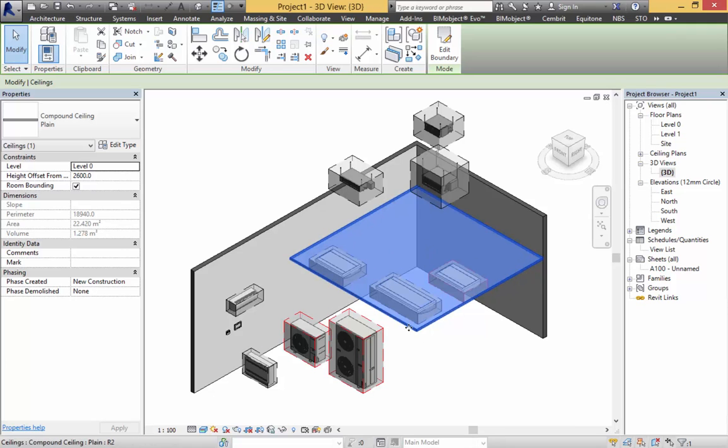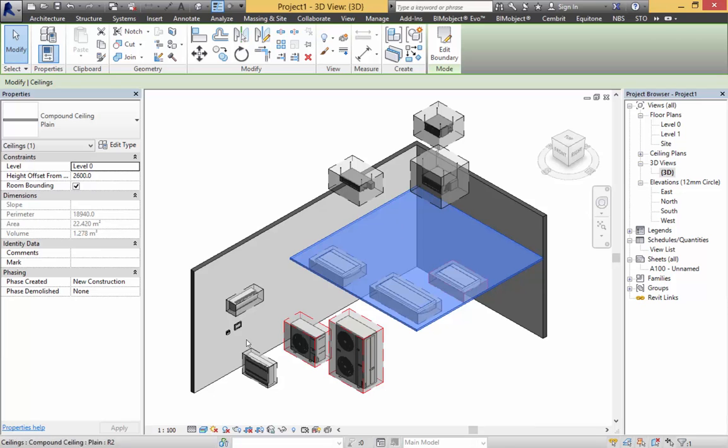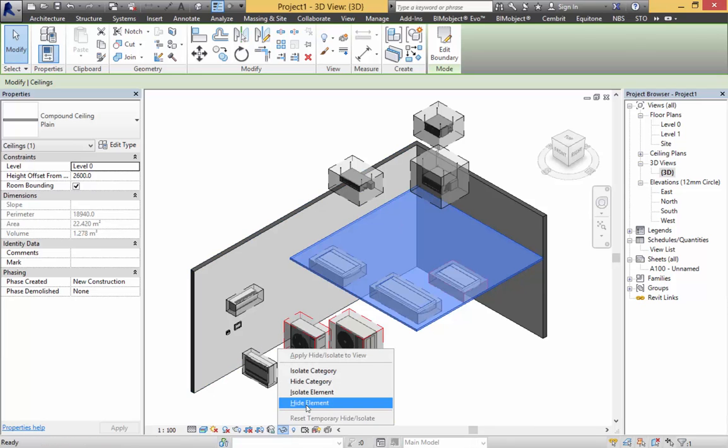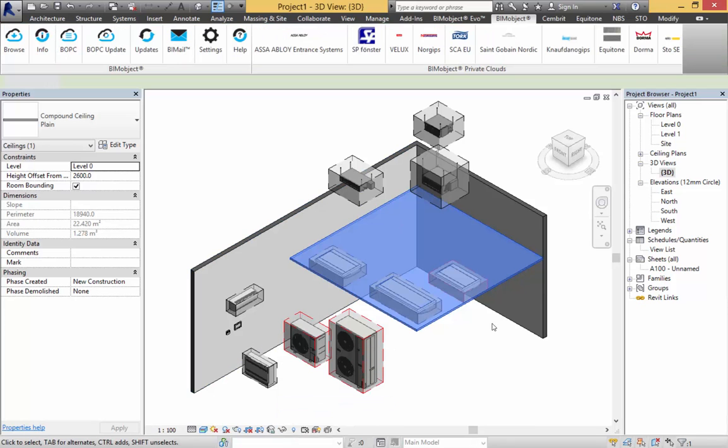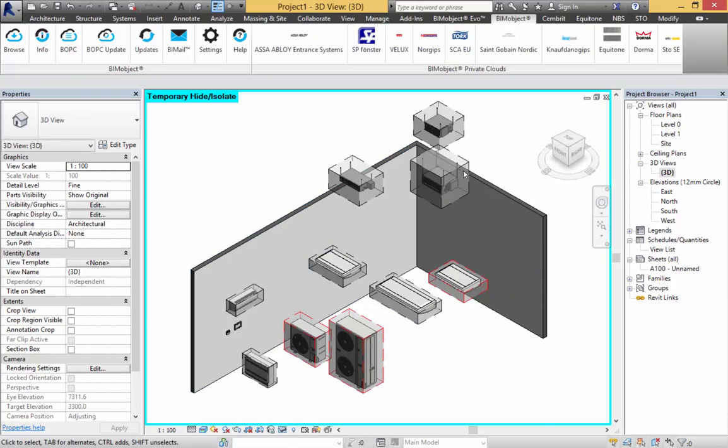I have inserted the objects onto the ceiling - some are wall based, some are free standing and some are ceiling based. I will make the ceiling disappear so we have a clearer view of how everything works.